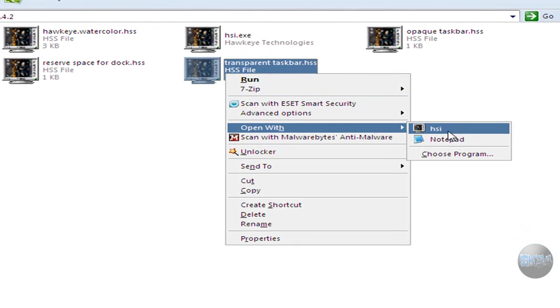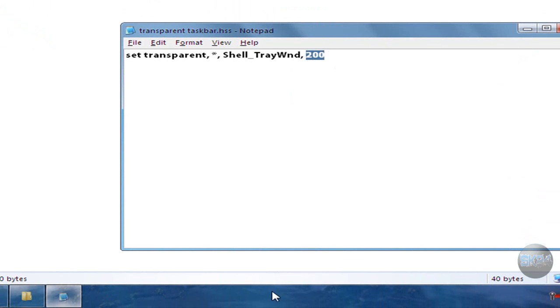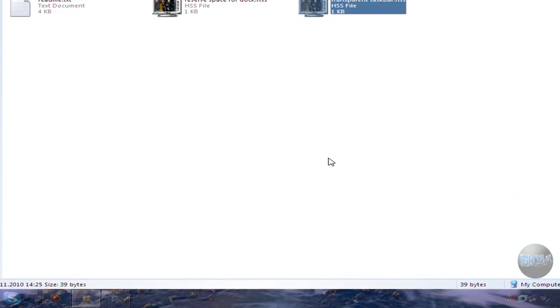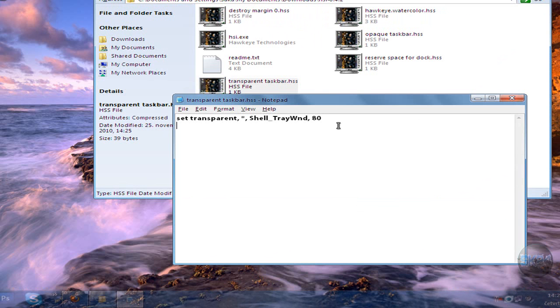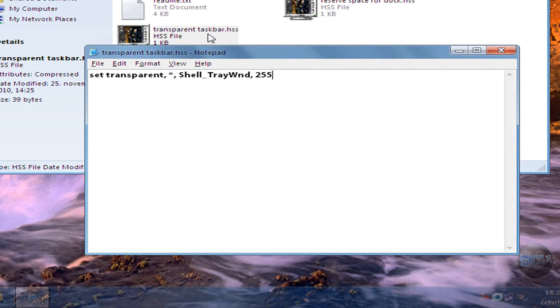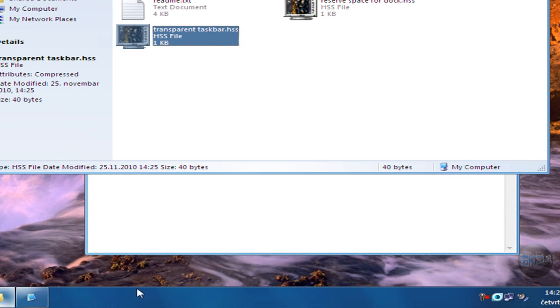It's going to open and over here I can set the value. Right now I'm using 200 so you can maybe change it to maybe 80 or I don't know, and I run it again - see it's more transparent. Also I can make it 255 and if I run it, it's not going to be transparent.